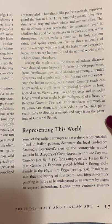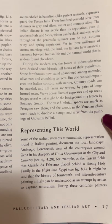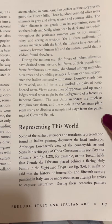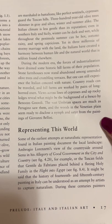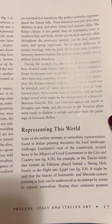Country roads can be traveled on hill farms worked by pairs of long-horned oxen. Views across lines of cypress and up rocky ledges reveal what might be the background of a fresco by Benozzo Gozzoli. The vast Umbrian spaces are much as Perugino saw them, and the woods in the Venetian plain seem ready to disclose a nymph and satyr from the paintings of Giovanni Bellini.